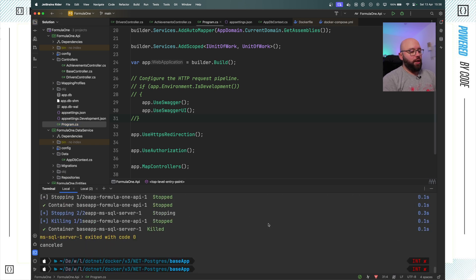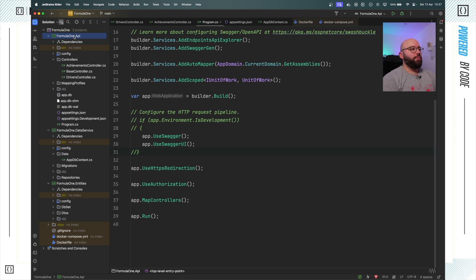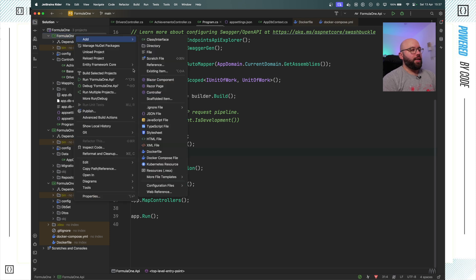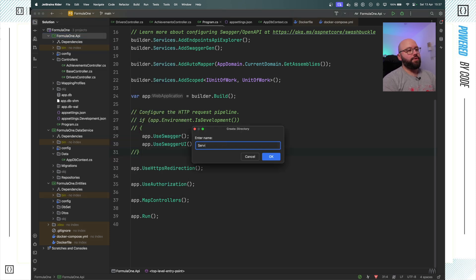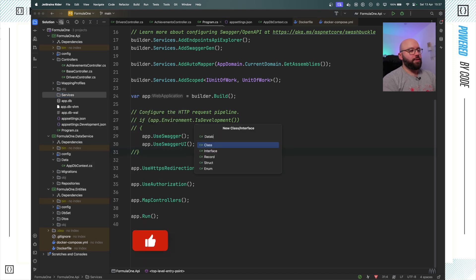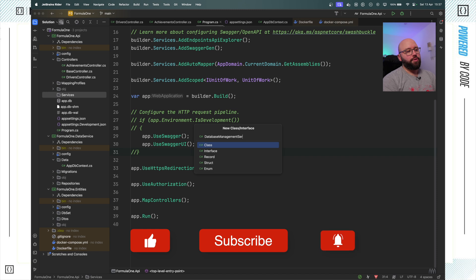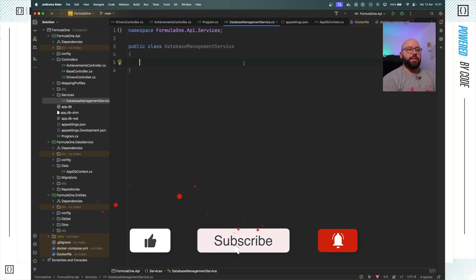To fix this, I'm going to stop my application by running docker-compose down - everything has stopped. Now inside my Formula1 API project, I'm going to create a new directory called Services, and within that I'm going to create a new class called DatabaseManagementService.